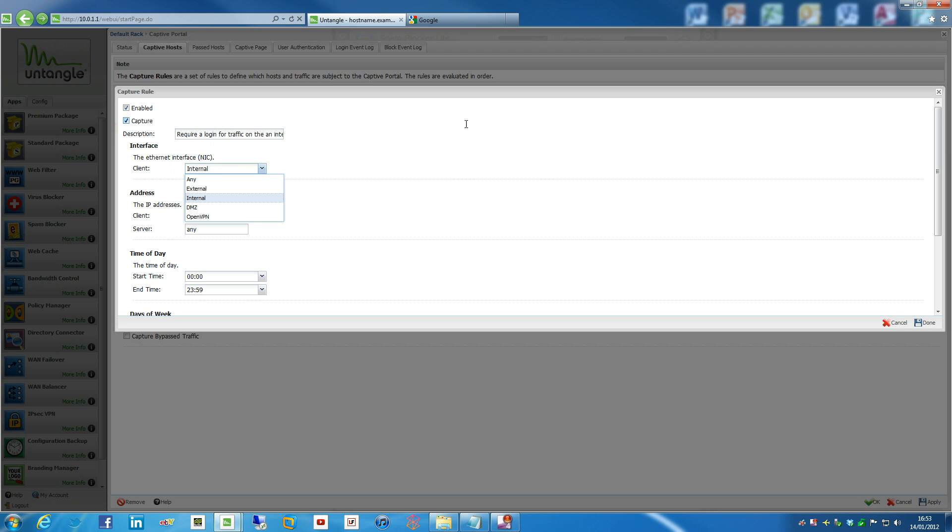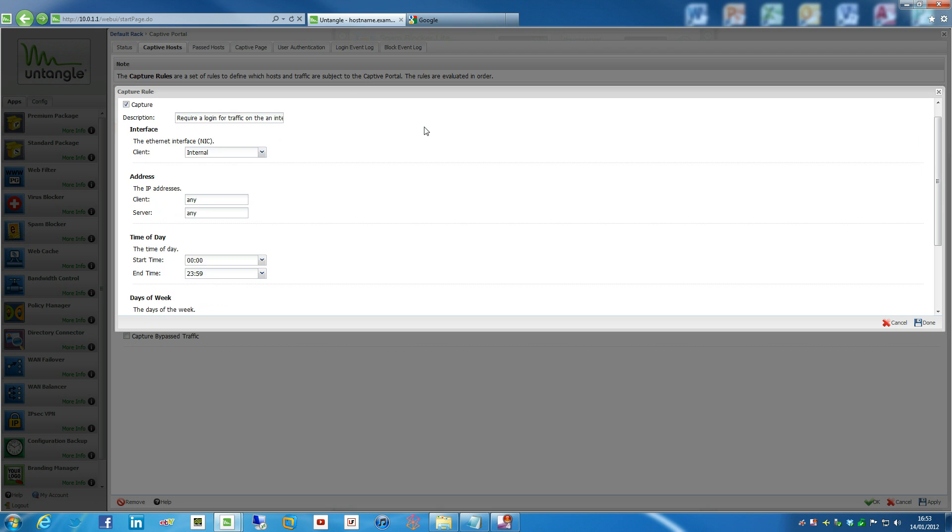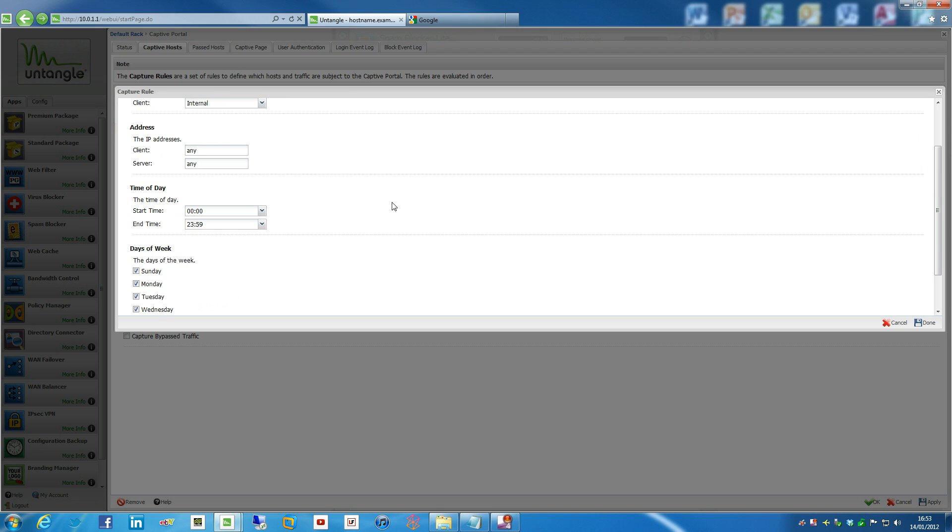For the moment though, what we're going to do is use Untangle as our Wi-Fi solution. So we can set that as internal, leave that and ignore that. You can also set it as like clients as well. So we can define client IPs and servers and things like this as well. So we're going to hit Done on that.